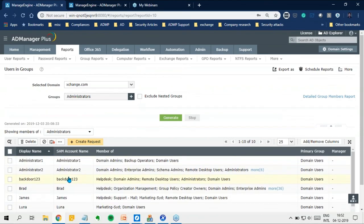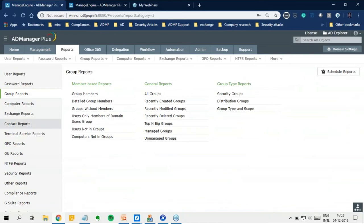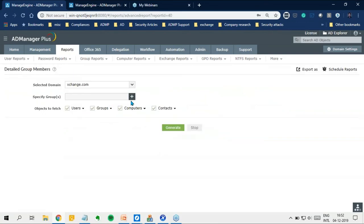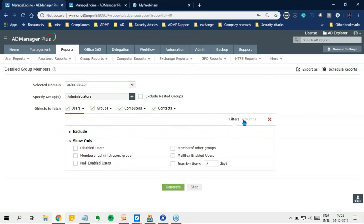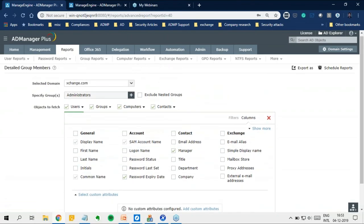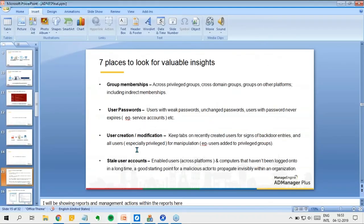We also have Group Reports for information about group objects and their members. In 'Detailed Group Members', selecting the Administrators group, you can check membership based on parameters — exclude users, show only specific users, and choose attributes. Monitor all memberships and don't forget to check for indirect memberships as well. The second point: monitor all user passwords. Ensure users have strong passwords and are changing them regularly. Check users who haven't changed passwords in a long time, and check users with password-never-expires — typically service accounts, which can be abused in attacks like Kerberoasting.